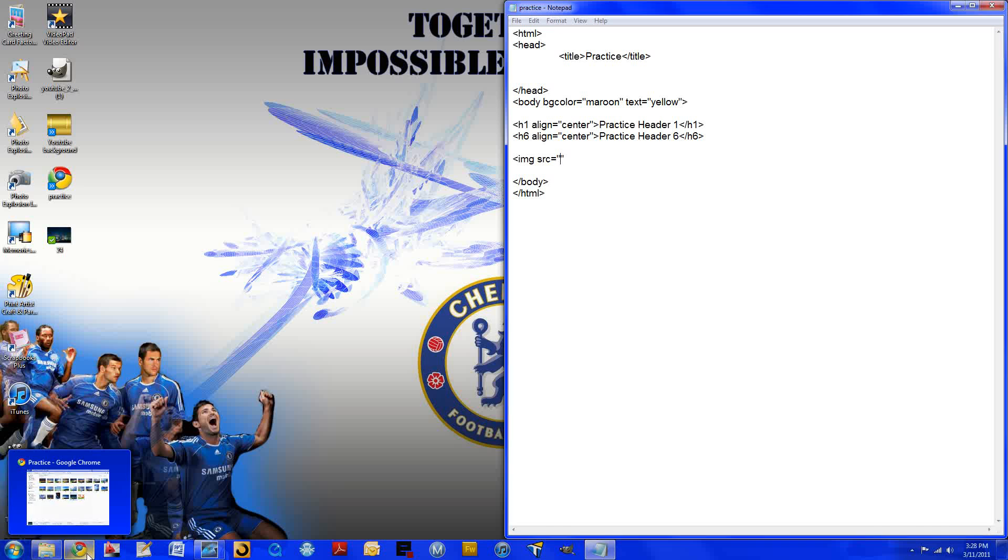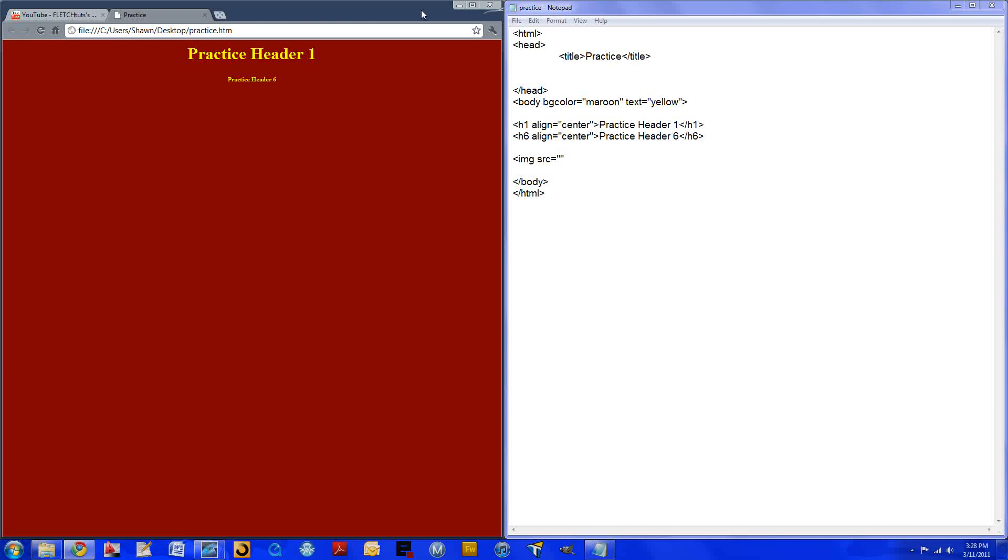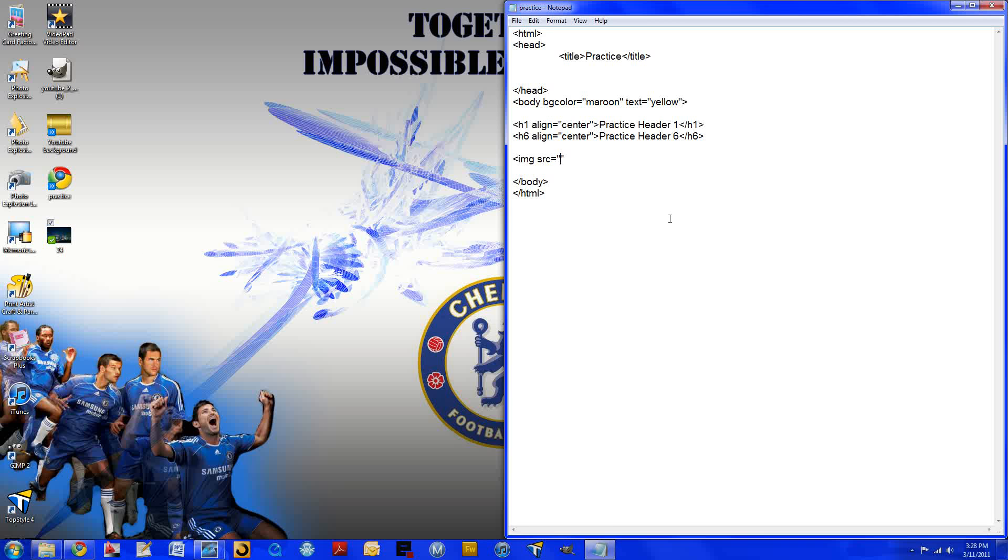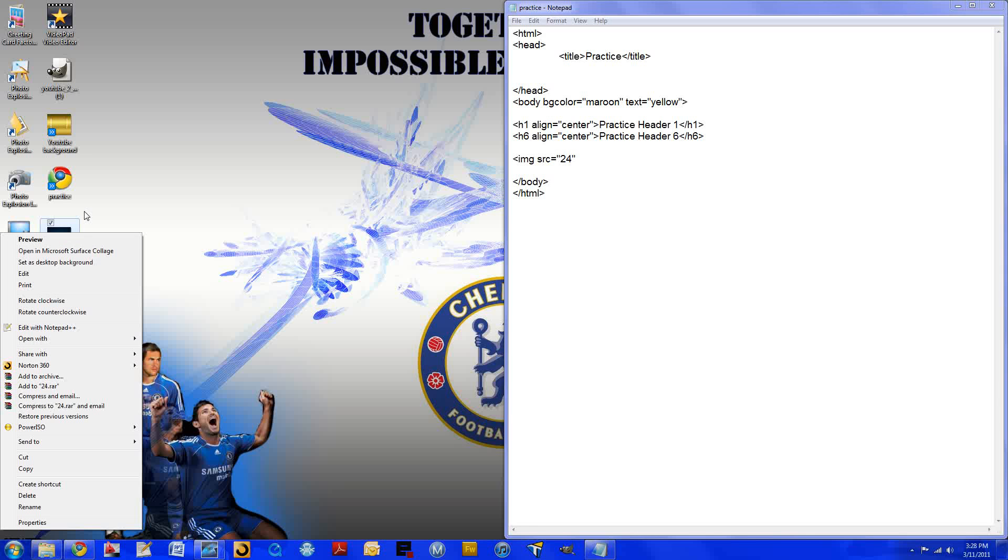And open up our Notepad. And our image source, we can see that Microsoft has named this photo just 24. So here we'll type in 24. But we also need to find out if this image is a PNG, a JPG, or a JPEG.